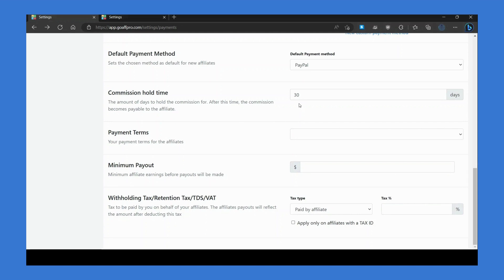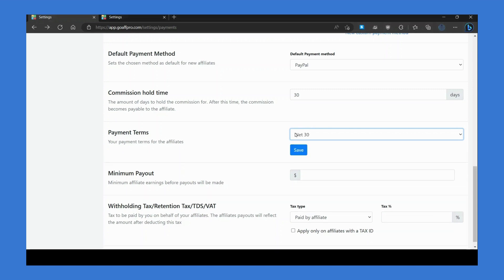Generally, the hold time is set as per your store's refund or return policy, so the commission of the sale only becomes payable after that period. With the payment terms option, you can set the commission payment terms for your affiliates. The payment terms that you set here are also displayed to affiliates within their dashboard.